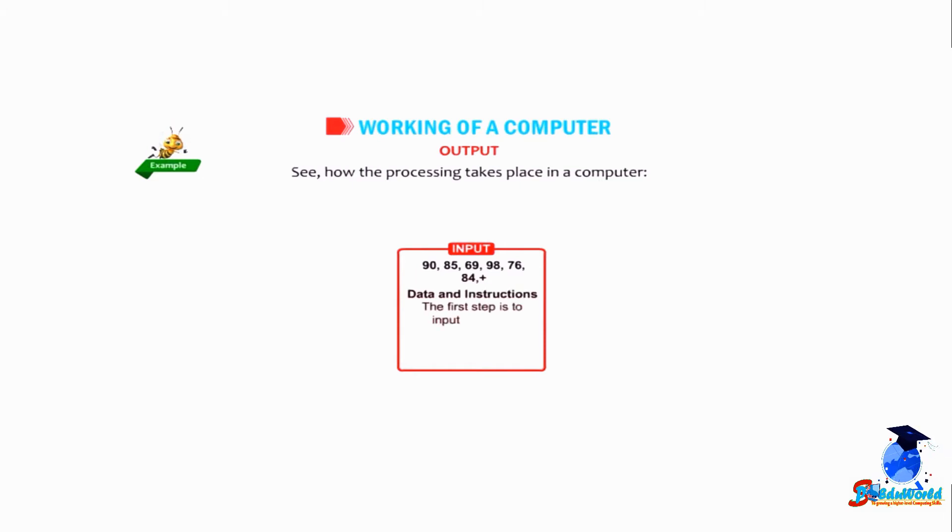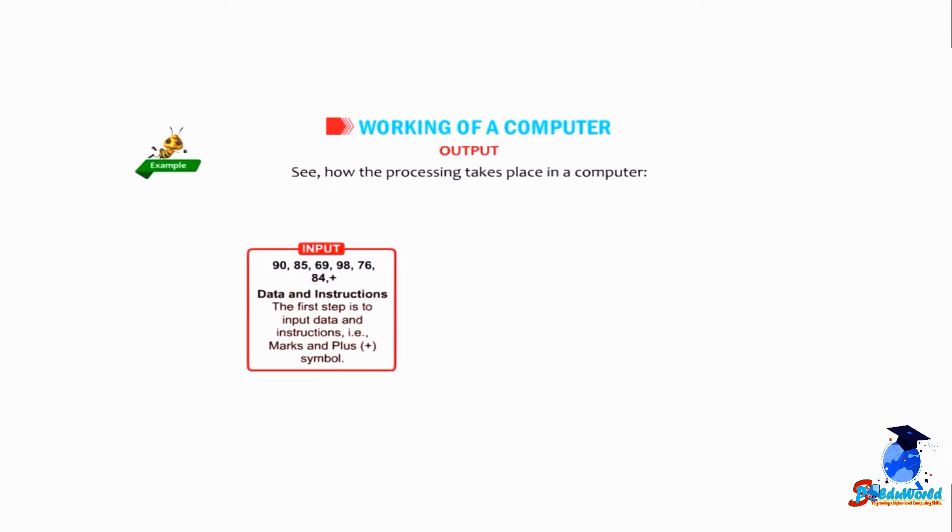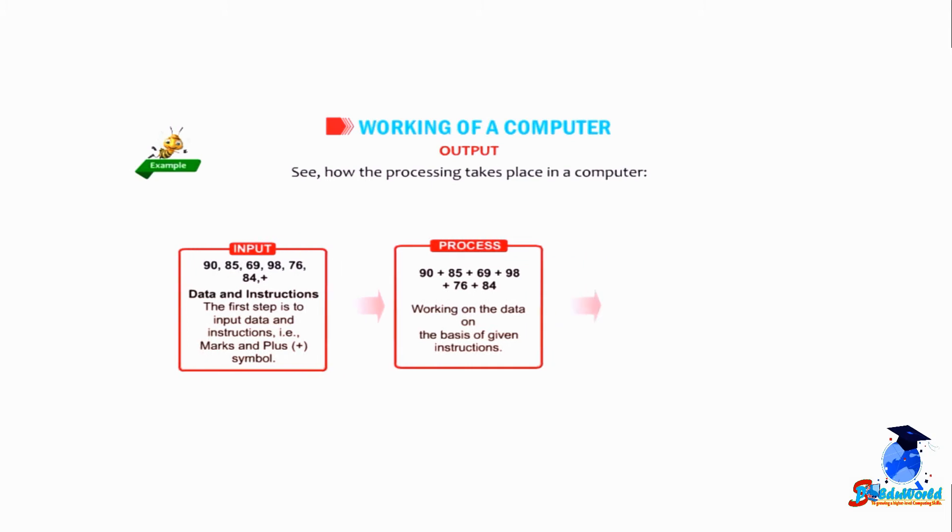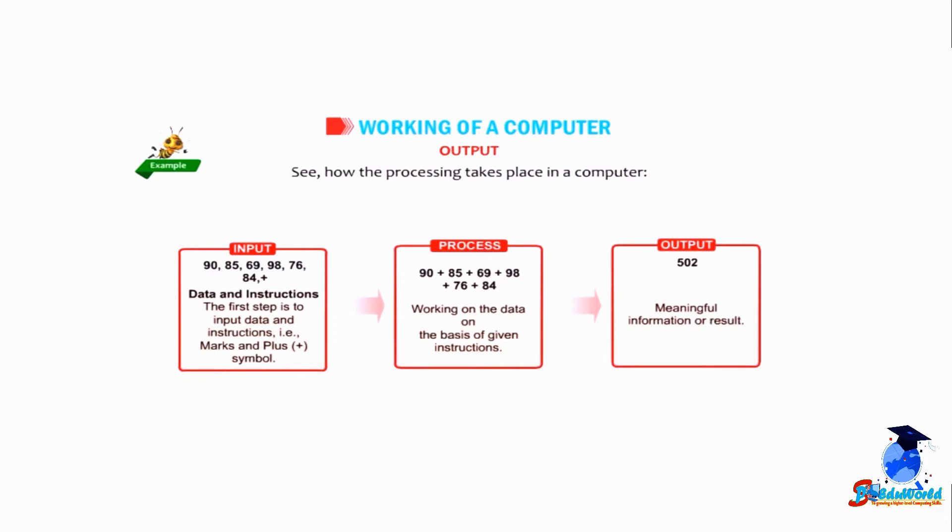Process: 90 plus 85 plus 69 plus 98 plus 76 plus 84, working on the data on the basis of given instructions. Output: 502, meaningful information or results.